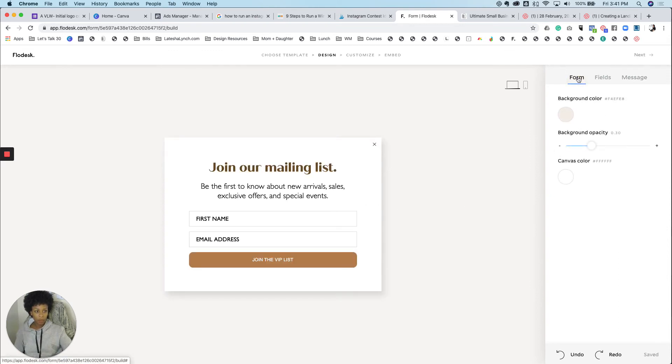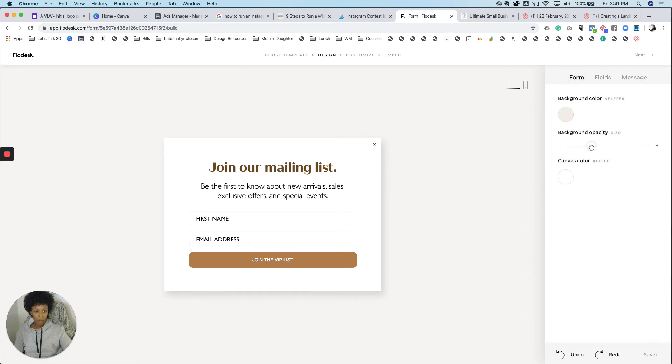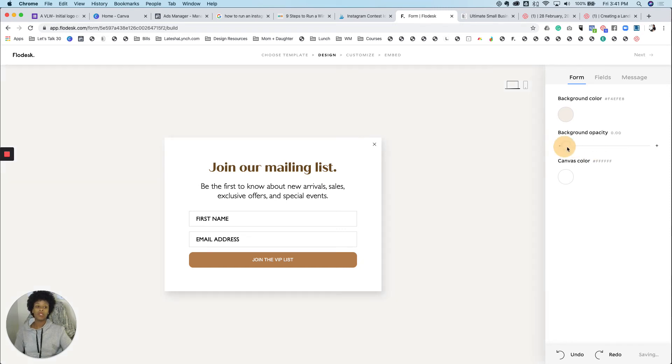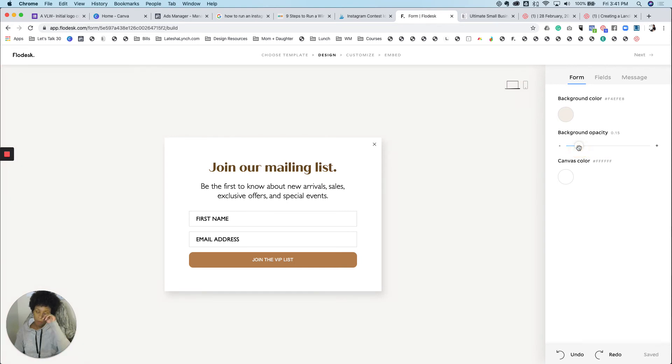So taking one more look at it. I think we're good. You can change the background opacity. So say you want the background to show what's on your website page and you can change this opacity. The more opacity you have, the less of your background they're going to see. And then the less opacity you have, the more of your website they're going to see.